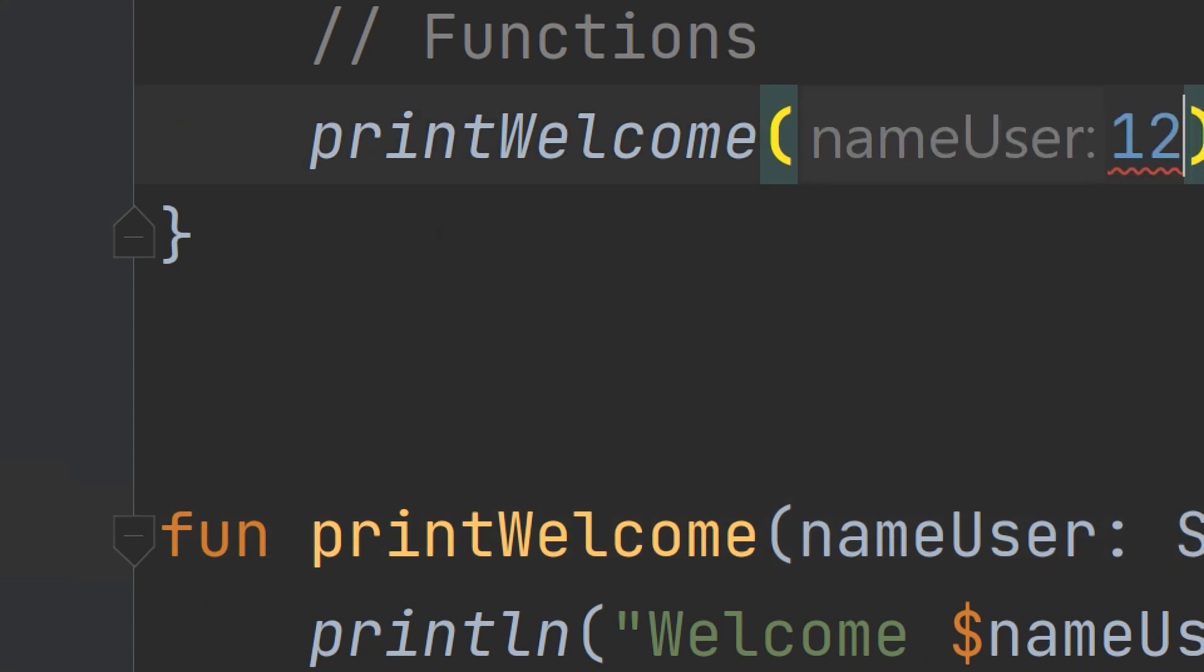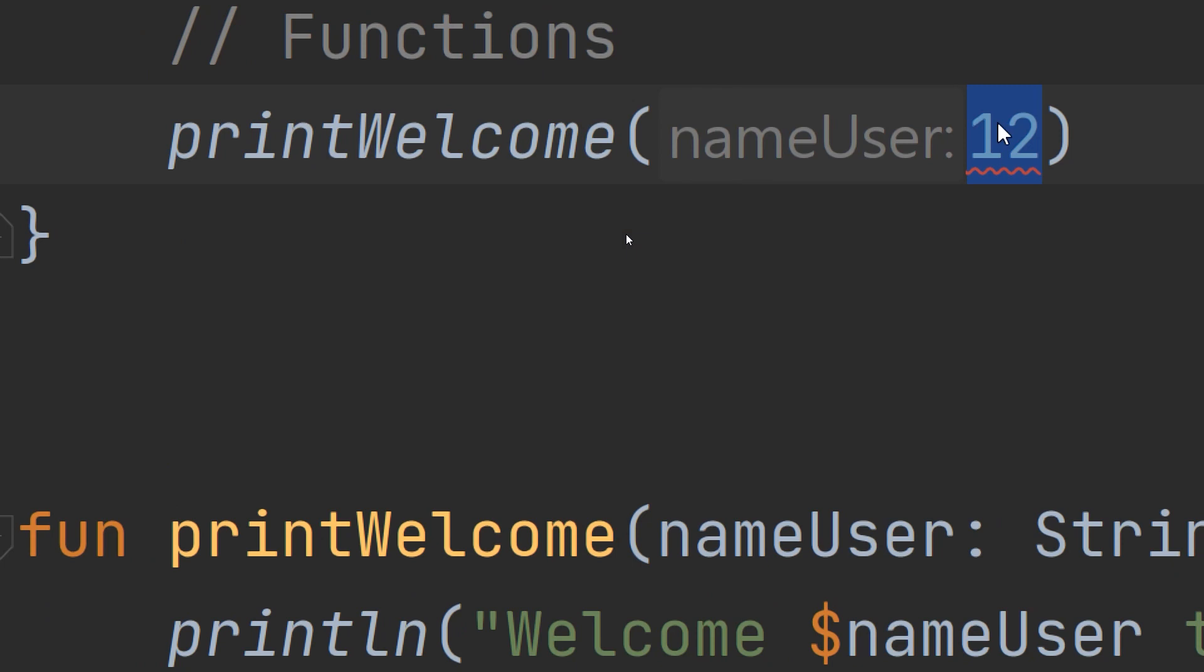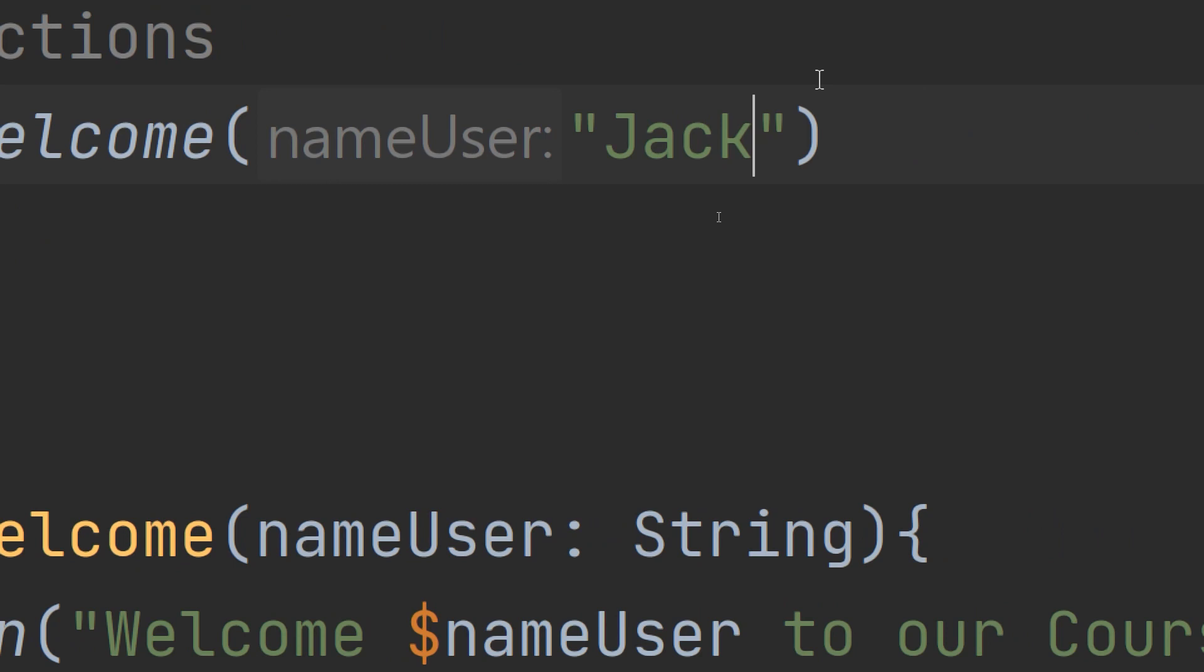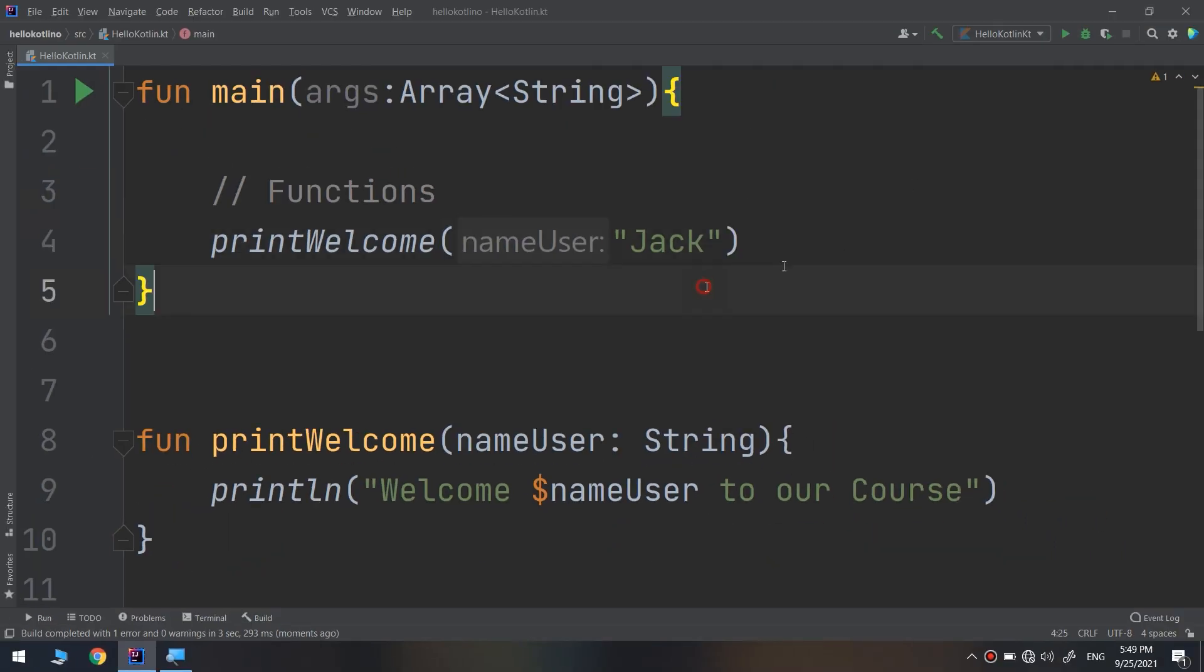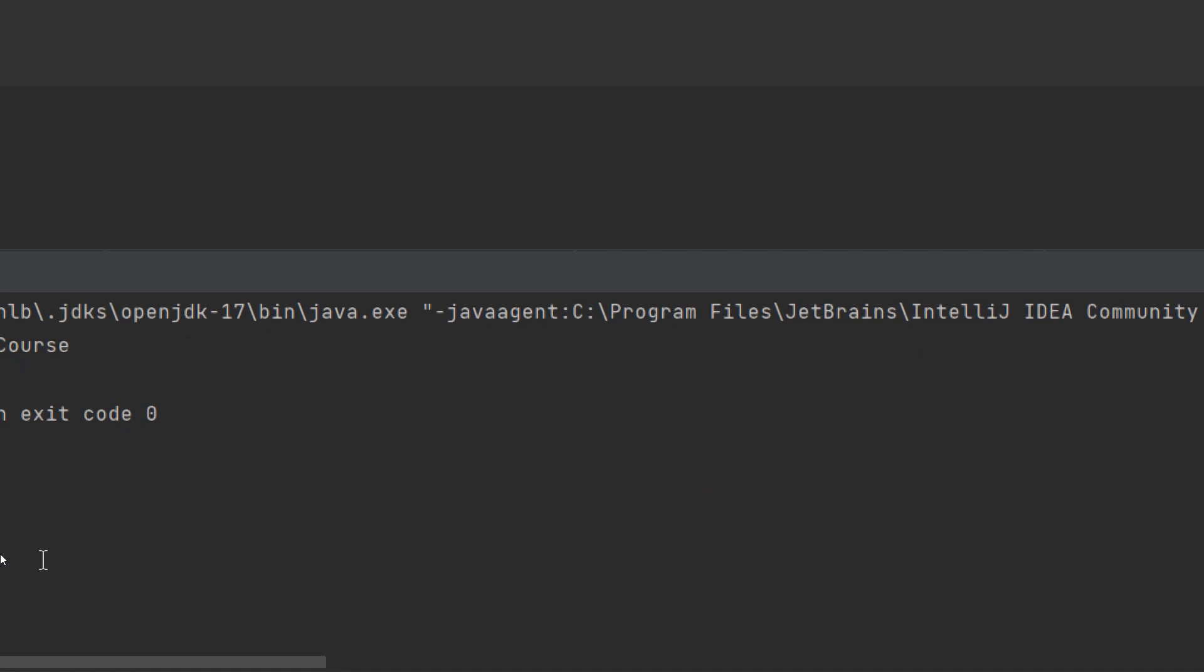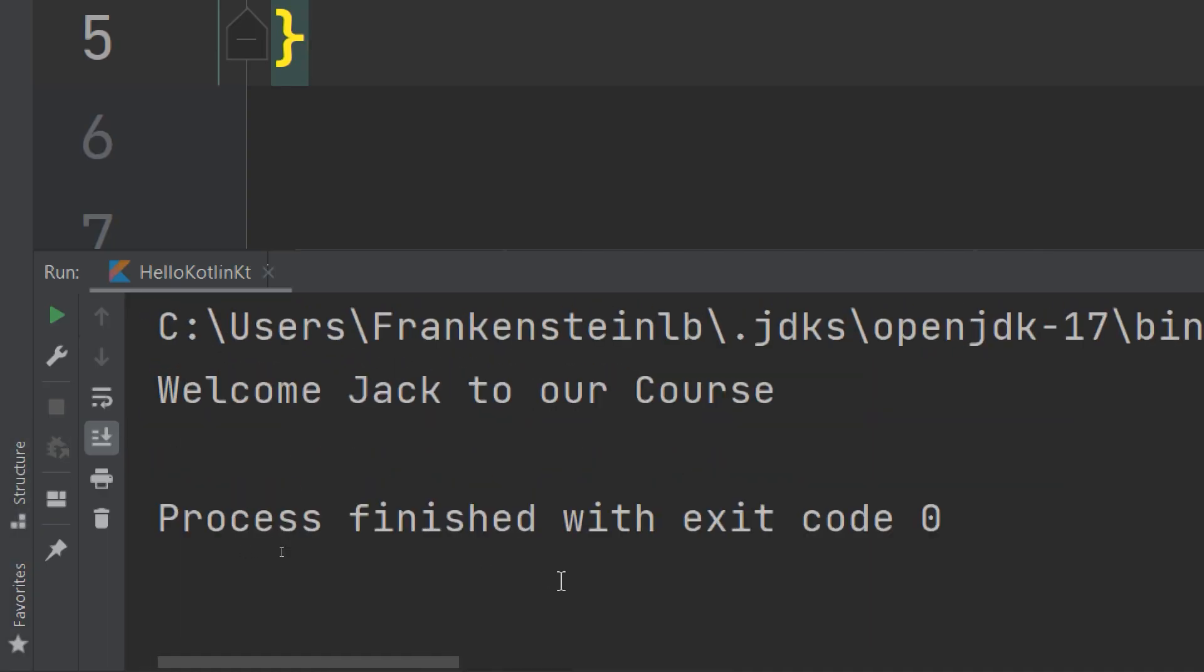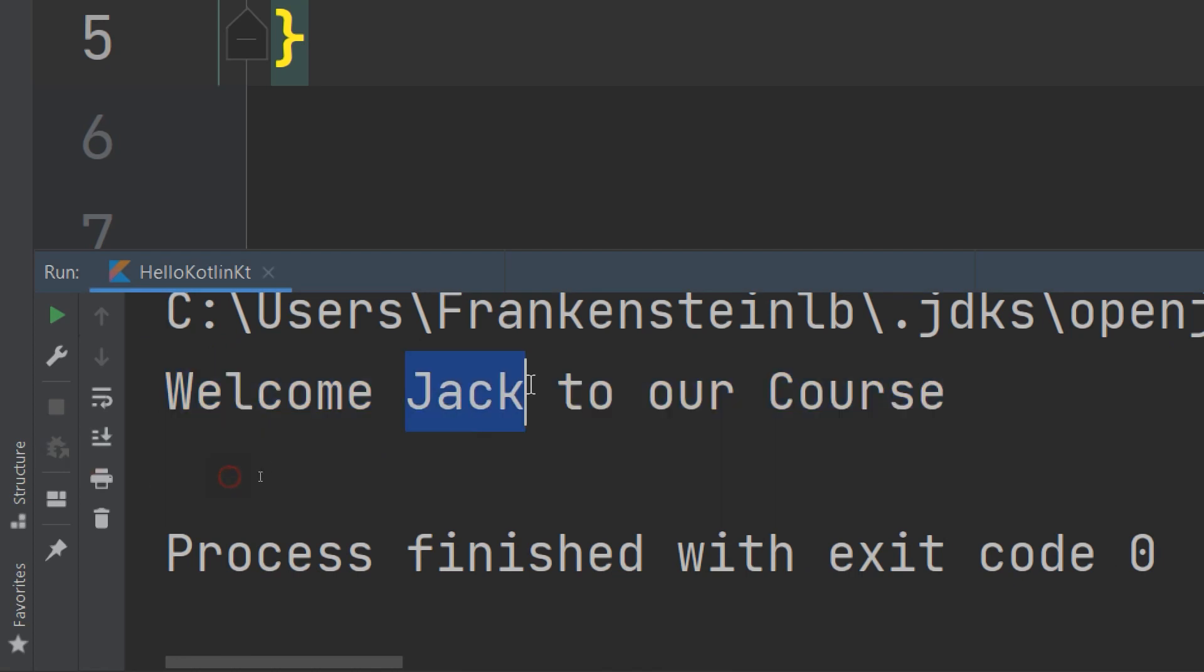I can't pass nameUser as an integer. I need to pass the name of the user as a string. Now everything works fine. Let's run and see. And here we go. This welcome screen is now welcoming Jack to our course.